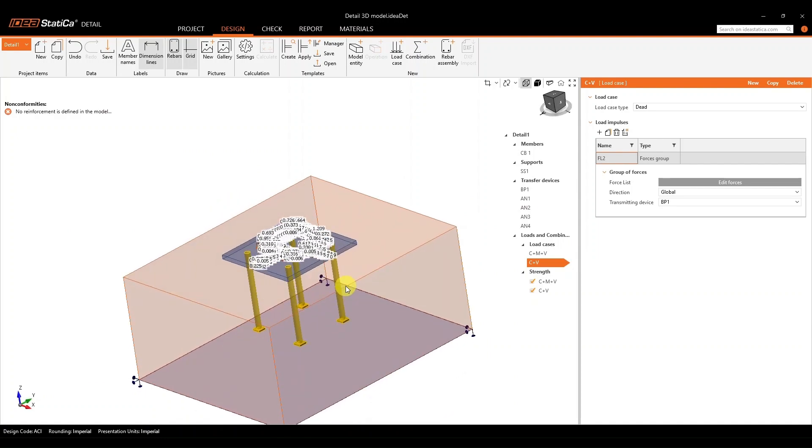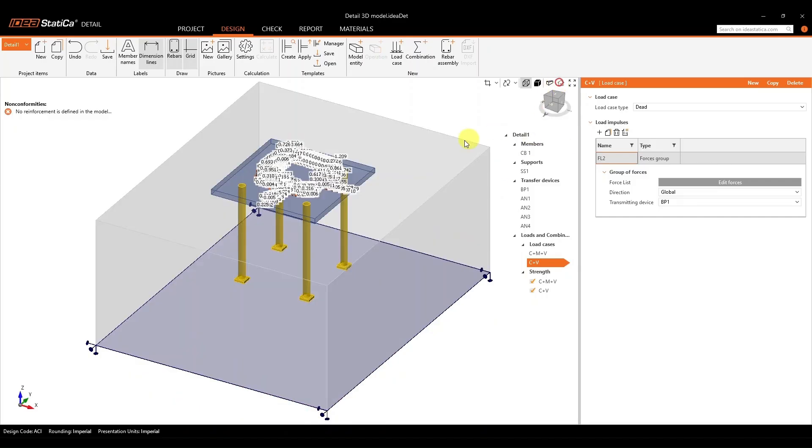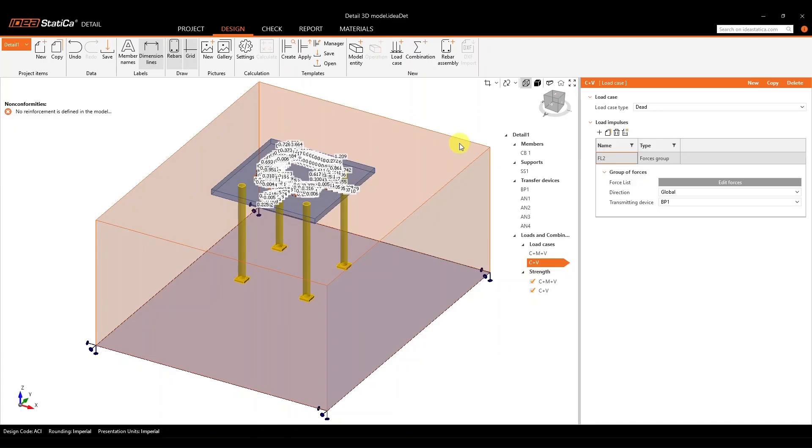Now, once you brought all this information here into the detail application, all that is left to do is for you to be able to finalize one, your concrete geometry, and second, your reinforcement.